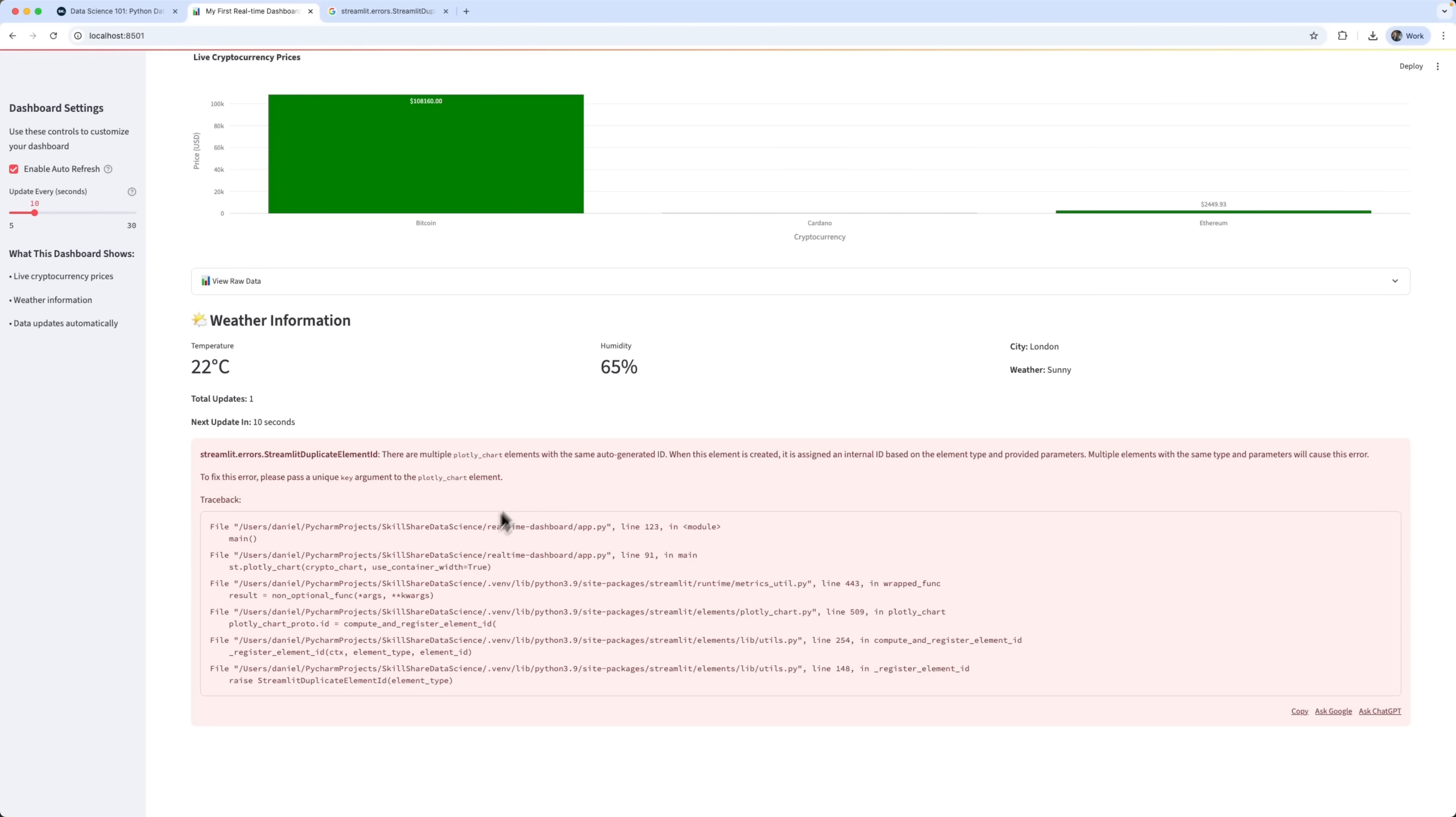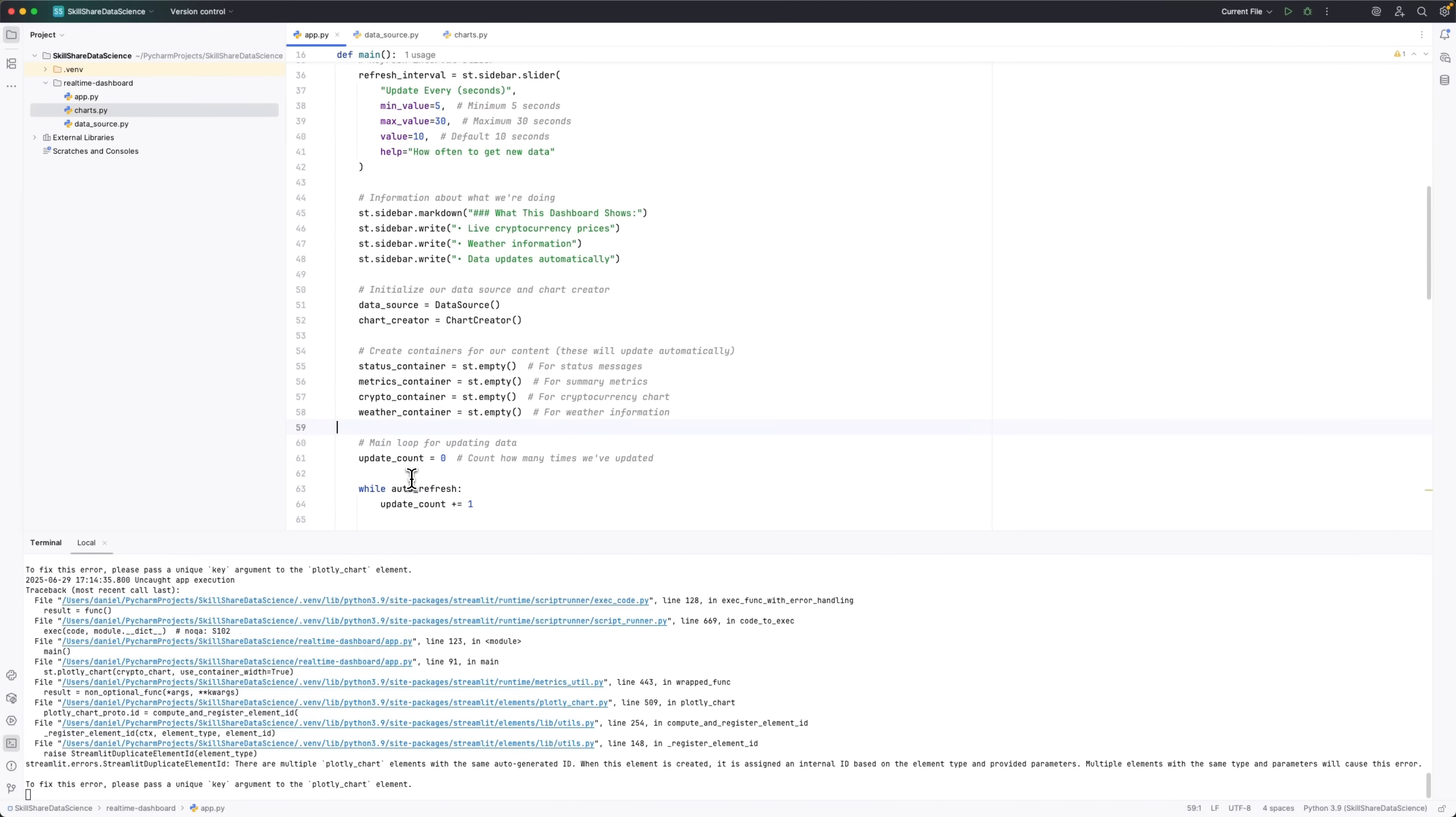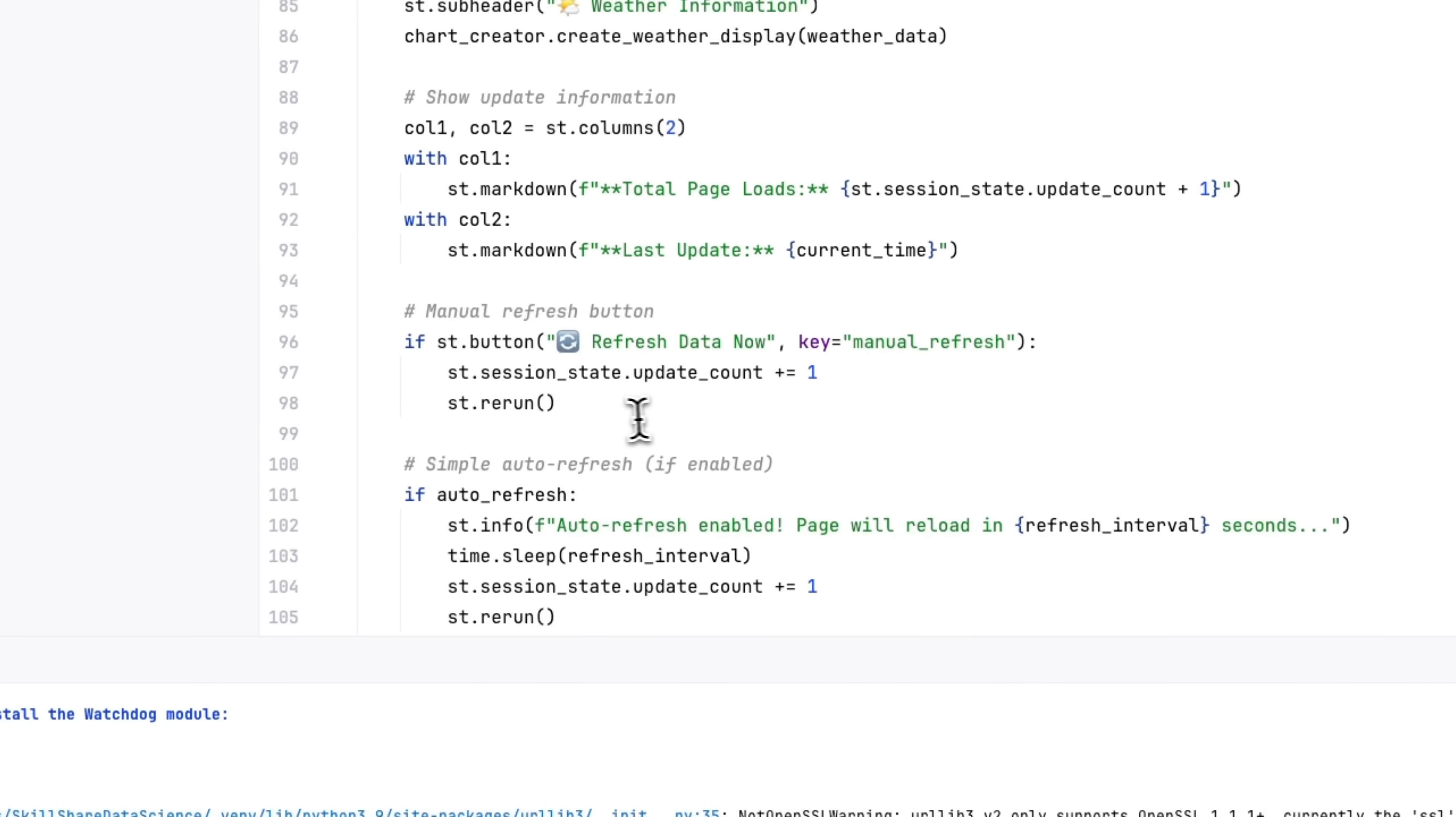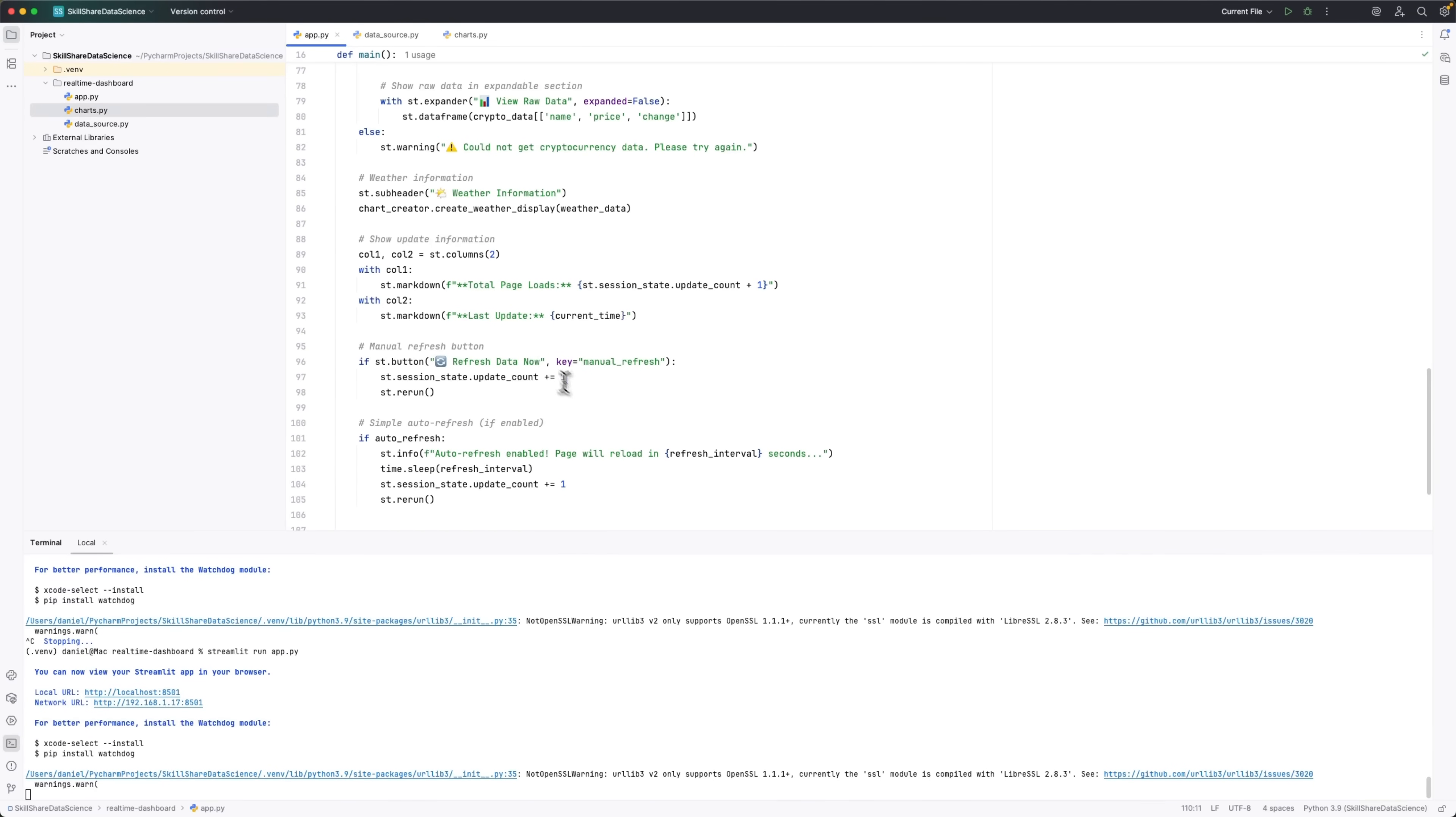The fix? We just need to assign a unique key to each element using an update counter. So in app.py, all we really need to tweak is the main loop. Instead of using while, we'll switch to ST experimental rerun, which is a more stable method for auto-updates. And we'll add a unique ID to each block.